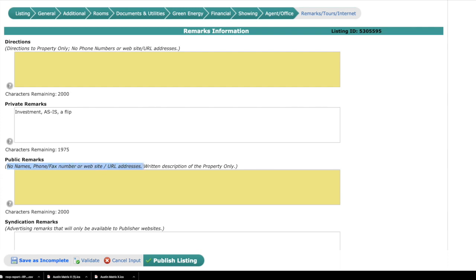The other thing we want to talk about is private remarks. Think about it as agent-to-agent talk. Private remarks are only visible to agents in the MLS. So this is where we can enter agent-specific information about the property, the transaction, or other sensitive details. In other words, if you cannot enter certain details inside the listing, then you can disclose it in private remarks to the other agents.